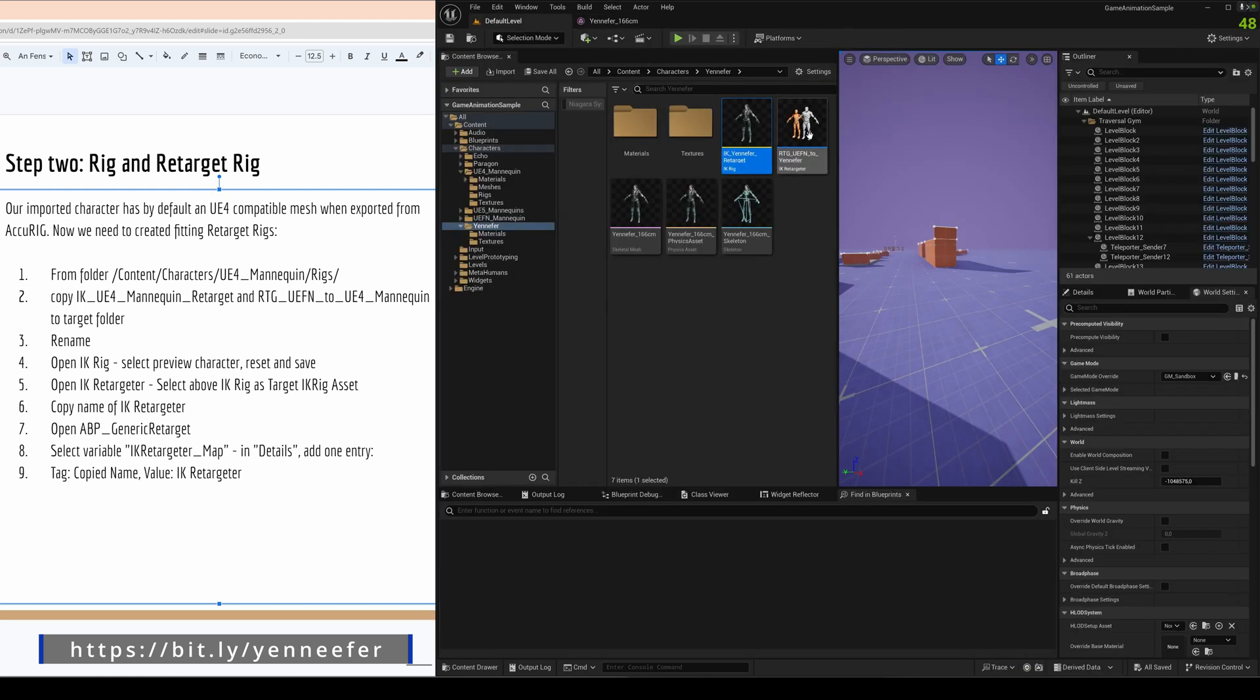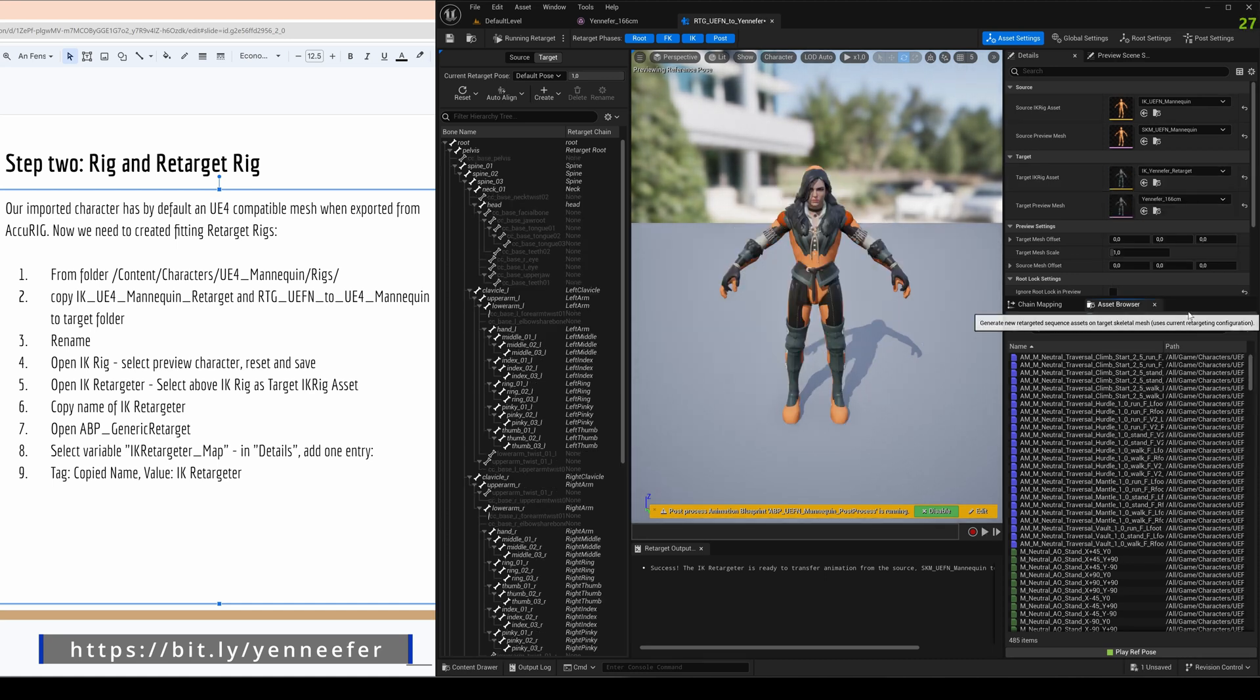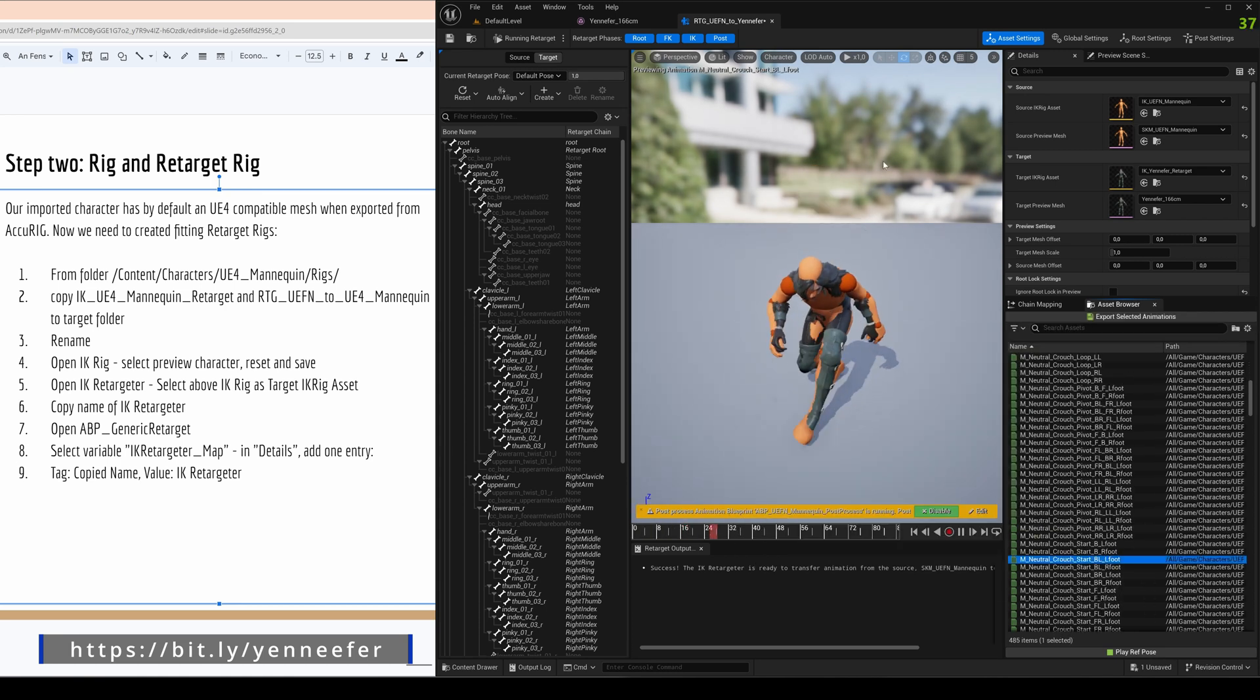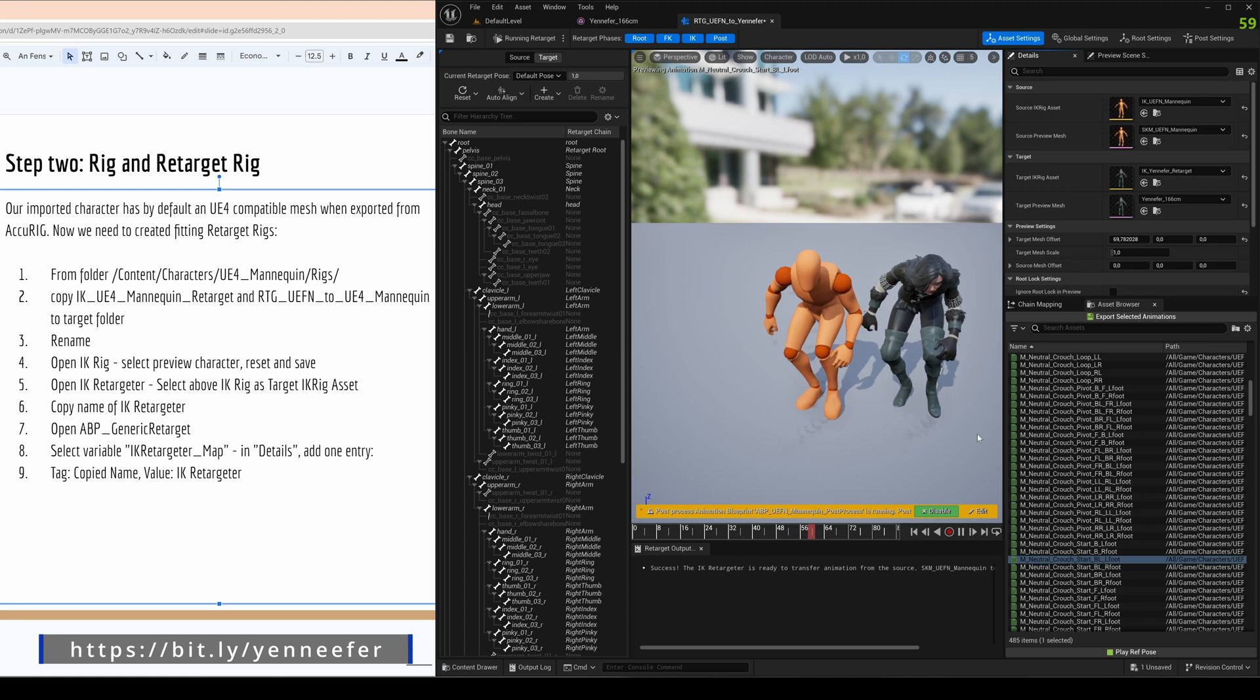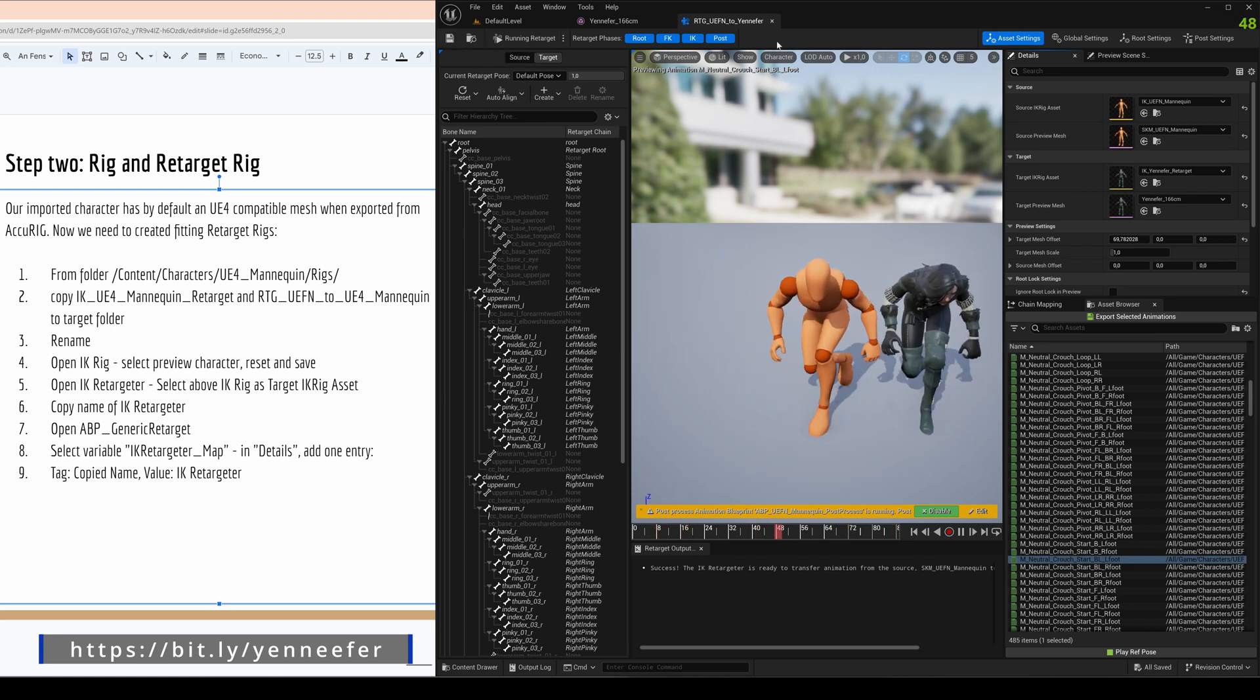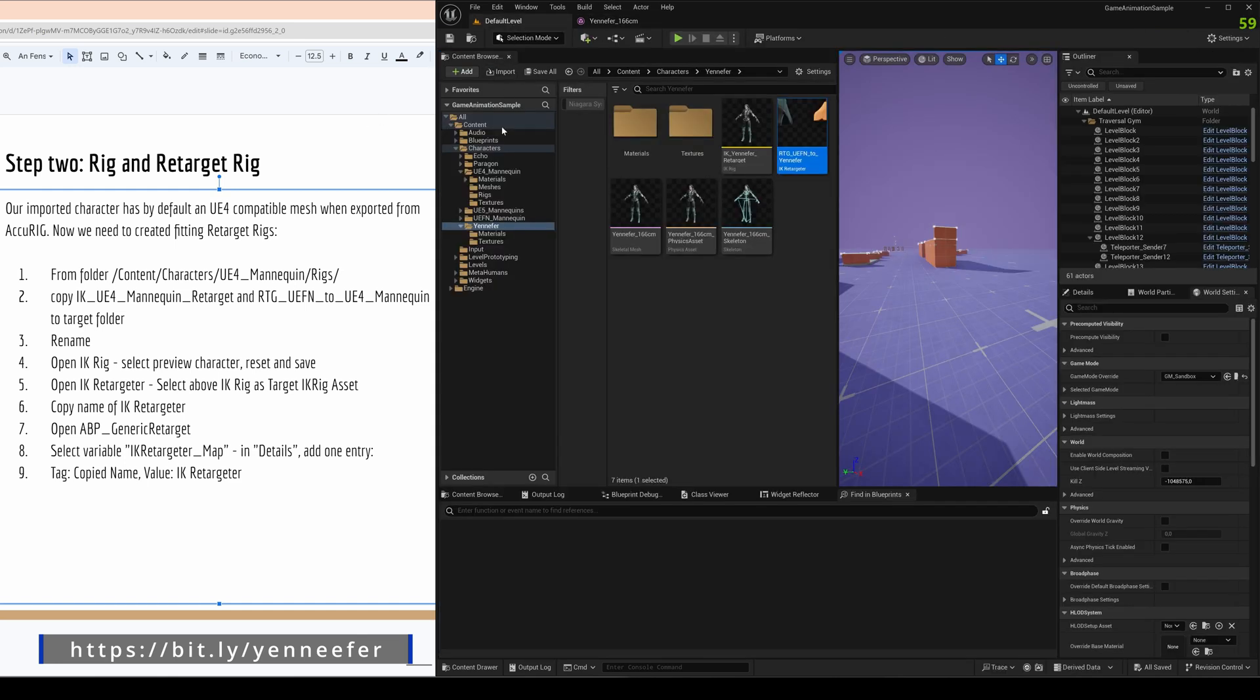Second thing is here the IK Rig targeter. The target at the moment is UE4 mannequin, we don't want that. We want our rig that we just created. And then you actually see here these two target and source skeletal meshes. Let's put her a bit on the left so that is easier. And now you see yeah that animation looks good so the rig is working and we have that all imported meaning that is already done.